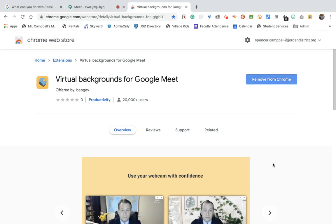Hi everybody, my name is Mr. Campbell from MrCampbellRocks.com, back with another tutorial about using virtual backgrounds for Google Meet. Just a quick update — I am actually doing this recording outside today, so you might hear animals and people at the park and different things like that, but this is how it works.